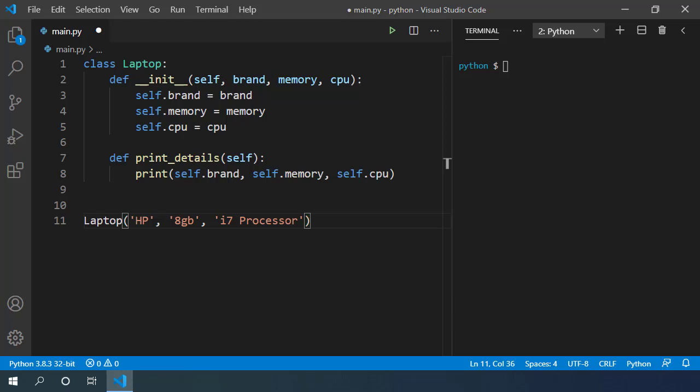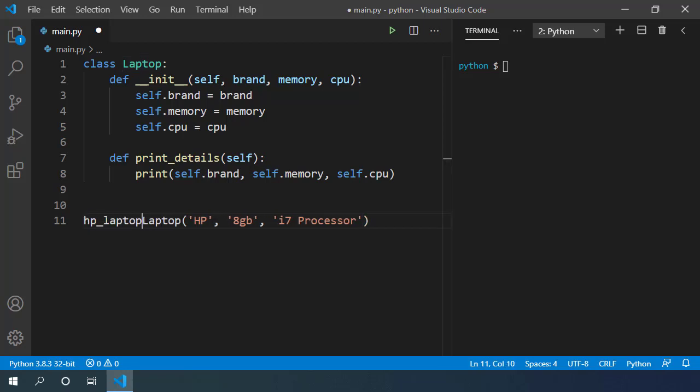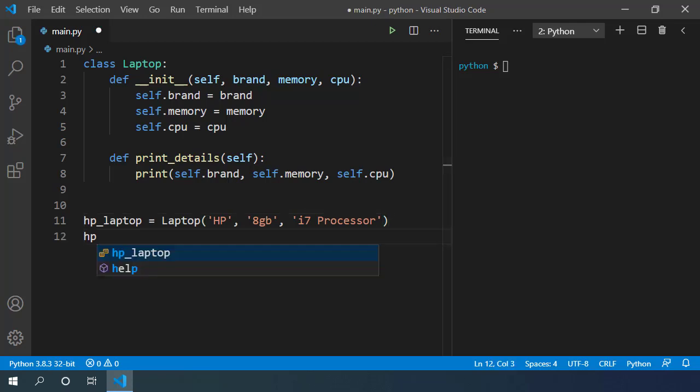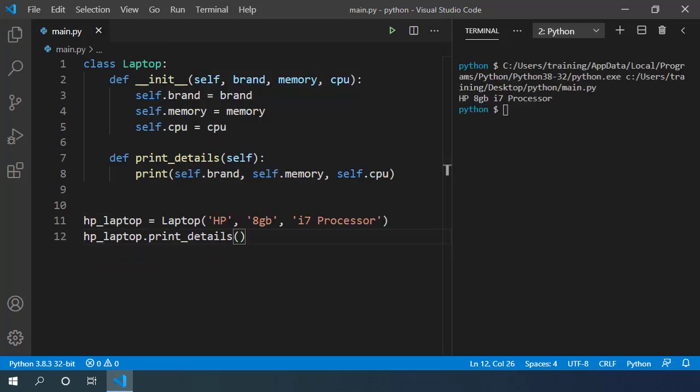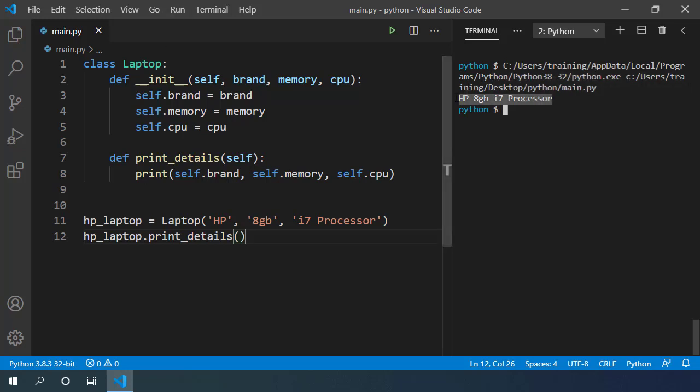Let's assign it to a variable hp_laptop. Now I can call hp_laptop.print_details and if I execute we can see that it prints the details of this laptop configuration.